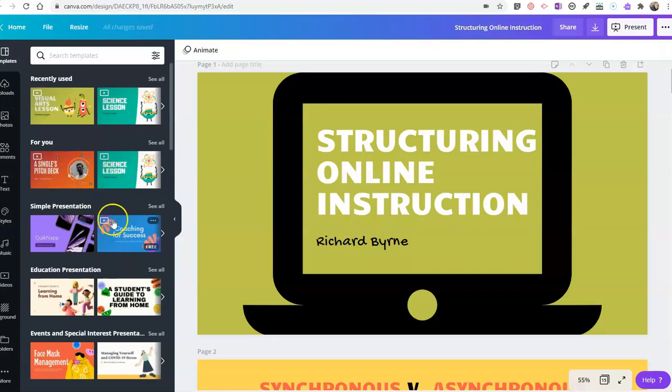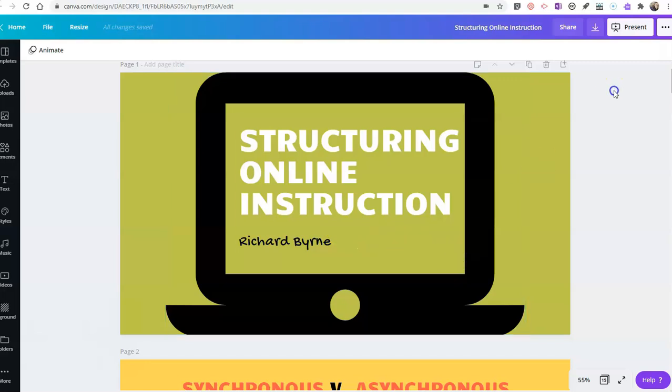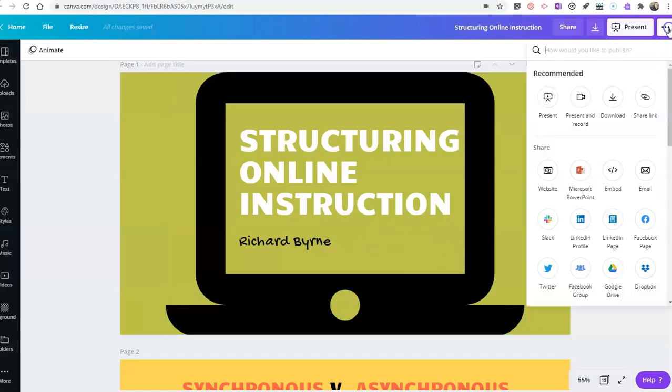I love Canva because it has all kinds of great presentation templates that you can use. And you can see I've designed my presentation here about structuring online instruction. In the upper right corner, we'll see some recommended tools. One of those is the present and record option.